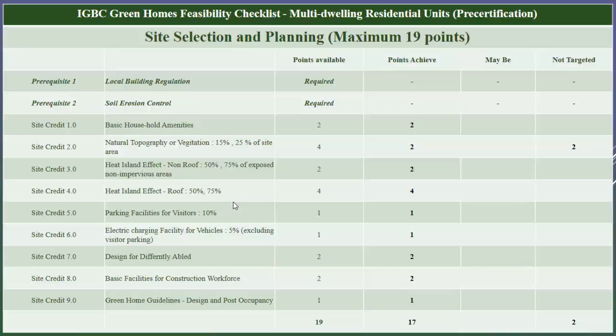Next is heat island effect — roof. To comply with this credit we need to provide high solar reflective material like white tiles or vegetation on 15 percent of the exposed roof area to get two points, and 75 percent to get four points. In our project, 100 percent of the exposed roof area will be covered with white tiles, hence we have taken four points under this credit.